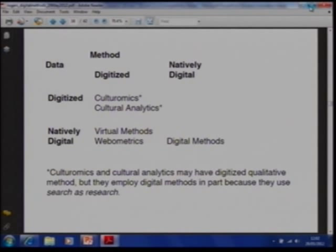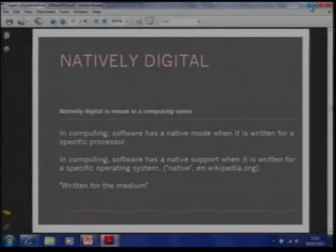In any case, digital methods has a slightly different outlook. What digital methods strives to do is think about the use of web data, but not necessarily through traditional social research methods — rather through the methods of the medium. Methods that have been written for the medium. Data that comes from the medium, and methods written for the medium. Natively digital is meant in a computing sense: natively digital data, natively digital objects, natively digital methods — they are of the medium, written for the medium.